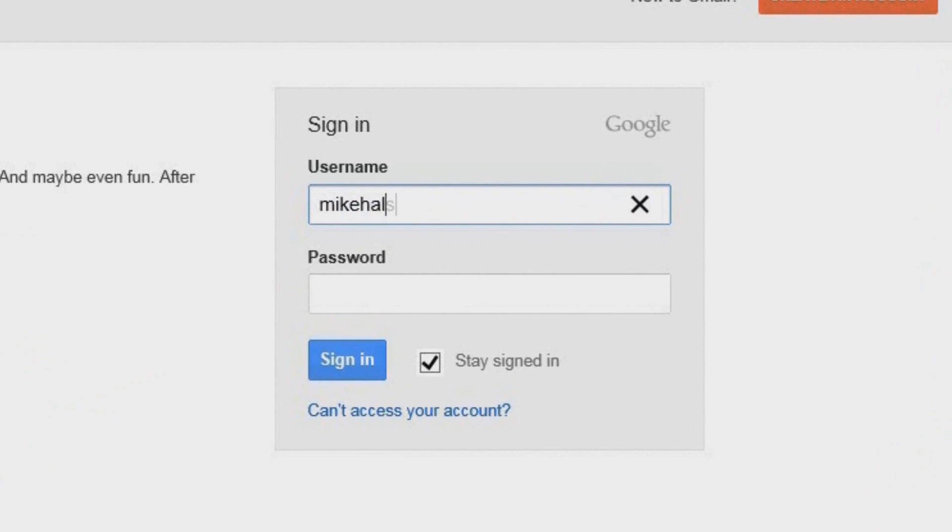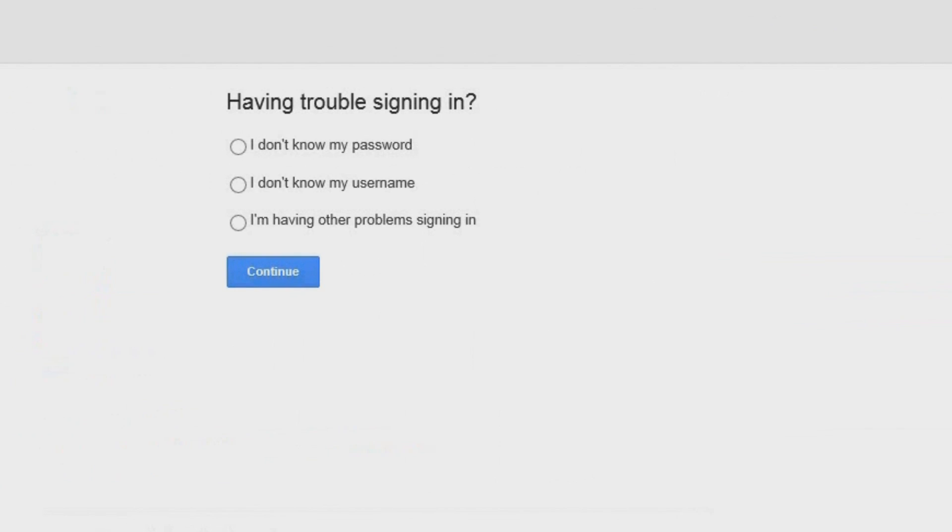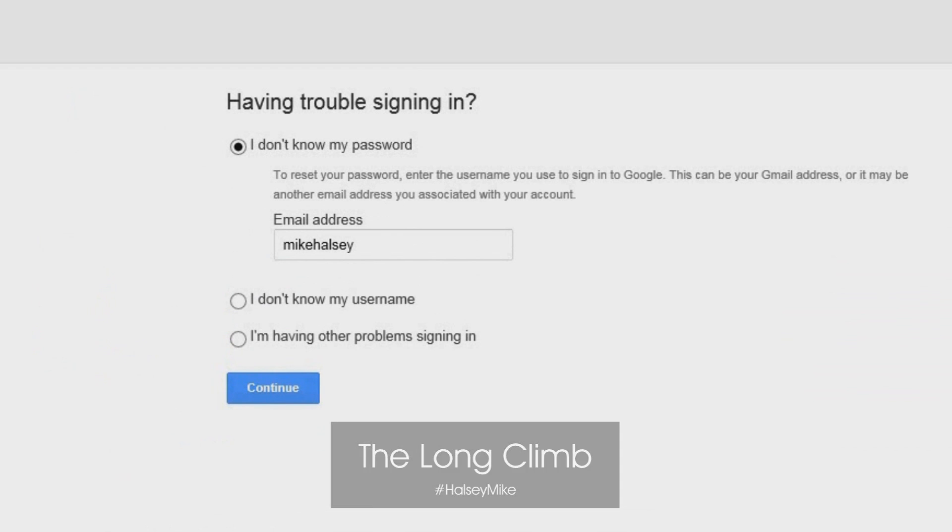Right, just type in my username, type in my password... Oh! I can't access your account. I don't know my password and... I don't know that either!